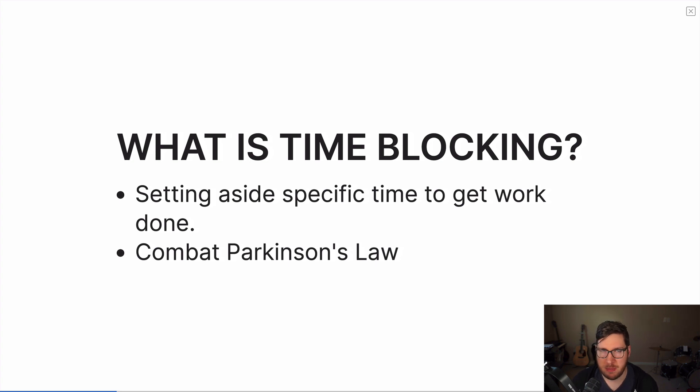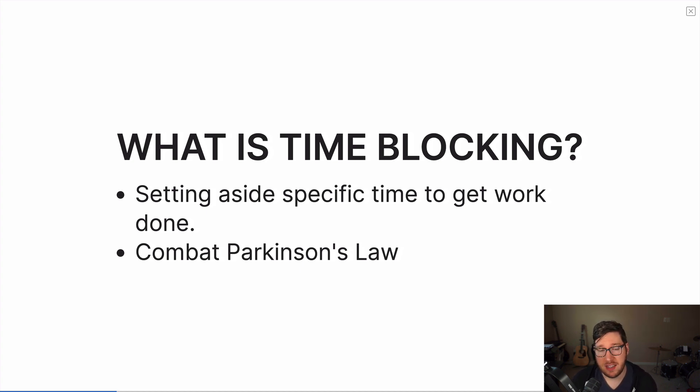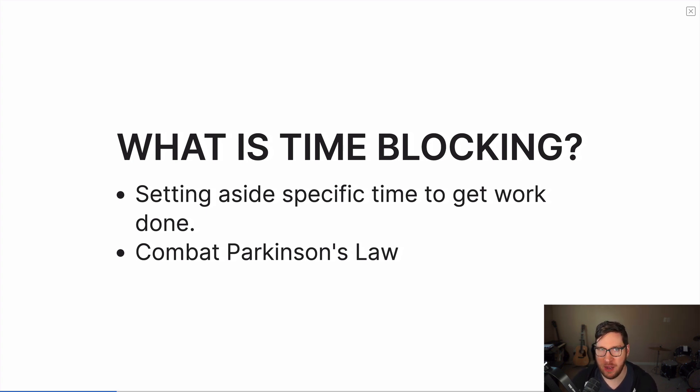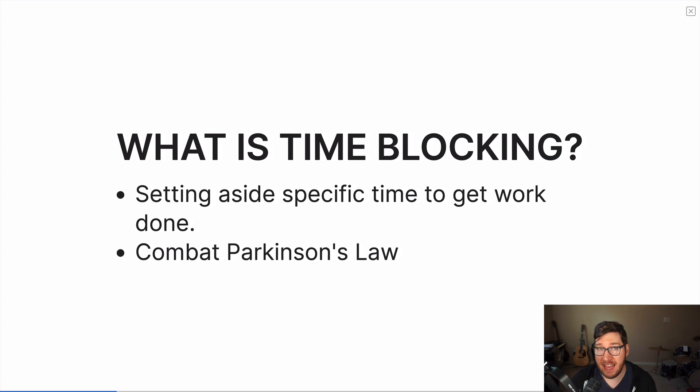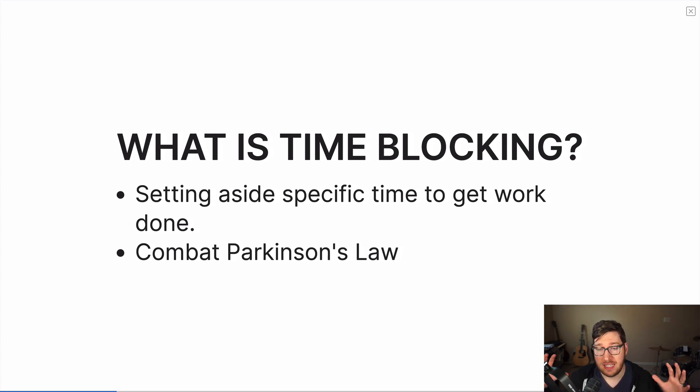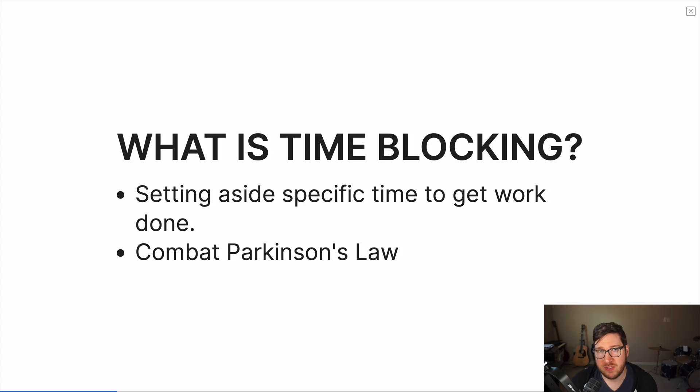One of the main reasons that people do time blocking like this is to combat Parkinson's law. Parkinson's law states that work expands to the time allotted to it. So if you give yourself eight hours to do a task, more than likely, it's going to take you eight hours to get it done. But if you only give yourself an hour and a half or 30 minutes to get going on something, that is one way that you can combat Parkinson's law. You can give a limit to the amount of time that you're working on something to actually get it done and give yourself some motivation to get it done.